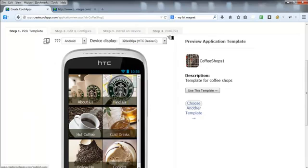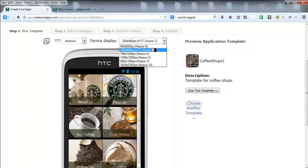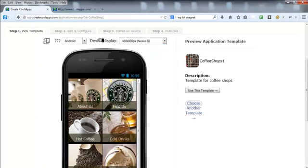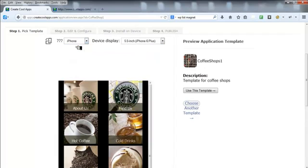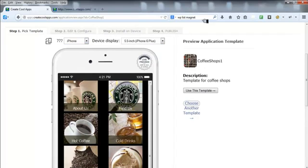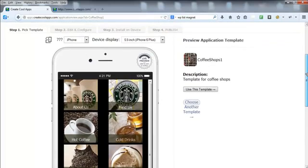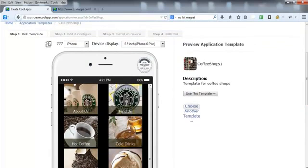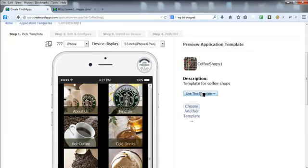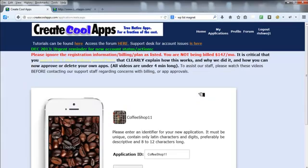Changing the device view just changes the way it looks for your preview purposes — it doesn't actually affect your app when you start building it. It's just for deciding whether you want to use the template you're looking at. So we'll go ahead and use this template for this quick demonstration.